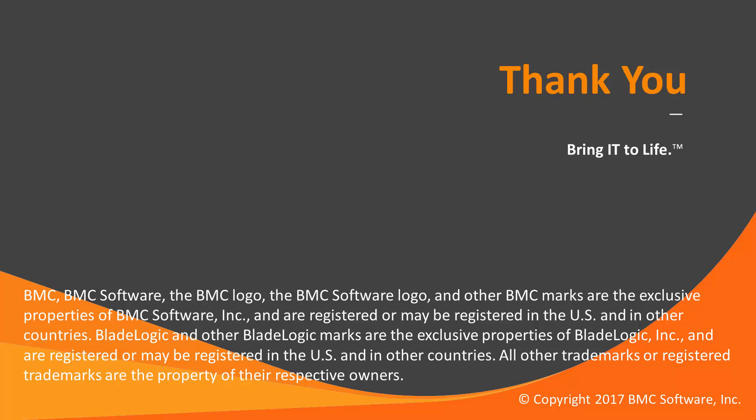That concludes this Control-M Solutions video. Thank you for watching. Please check our Knowledge Base and YouTube channel for more videos like this.